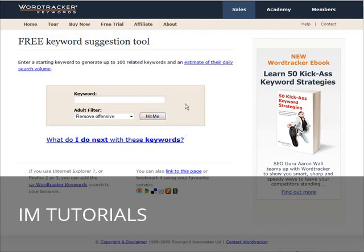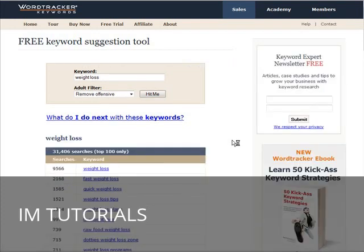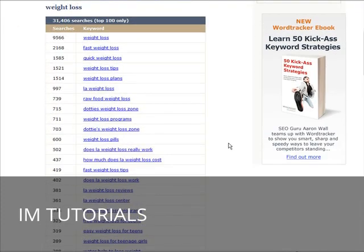So what you want to do now is put in the keyword of your main niche. Let's say that you are going to target a broad niche such as weight loss. Let's put weight loss in here. Click hit me and then you get a number of keywords and key phrases.